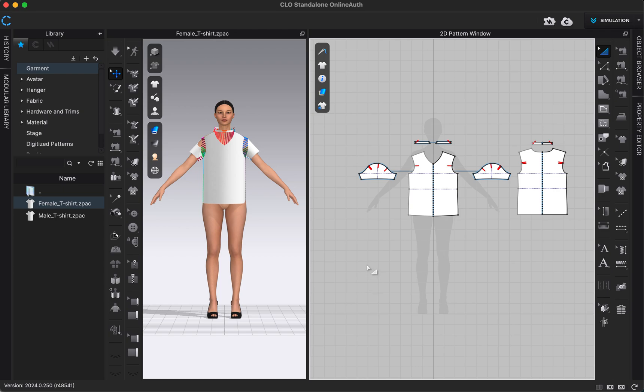Hi everyone. Today we are going to take a look at how to edit patterns in CLO using the pattern editing tools here in our right 2D toolbar.